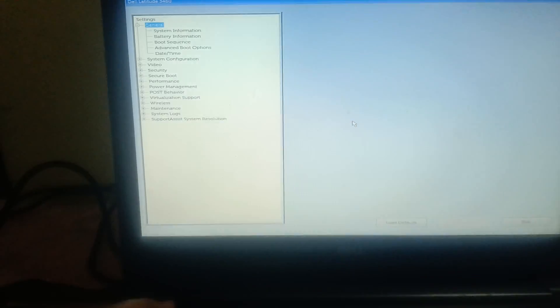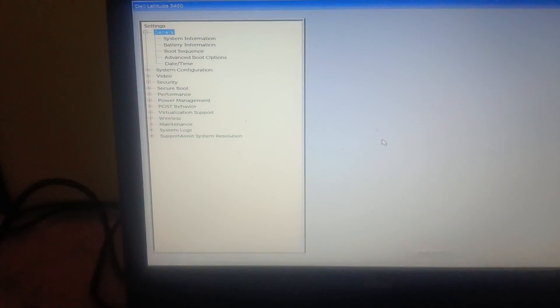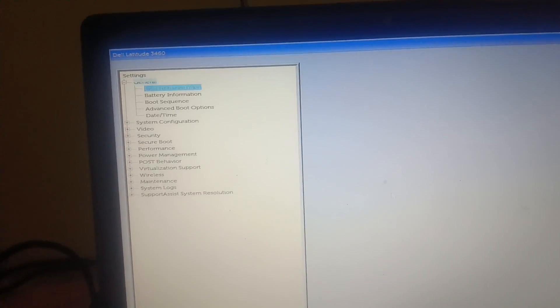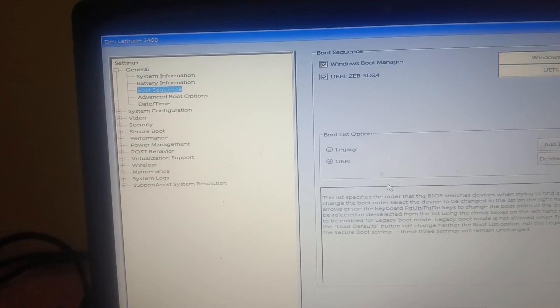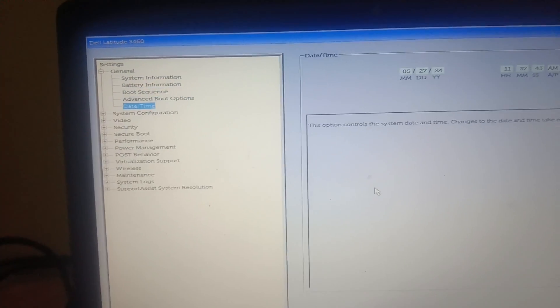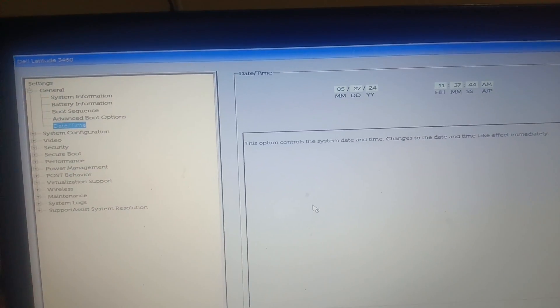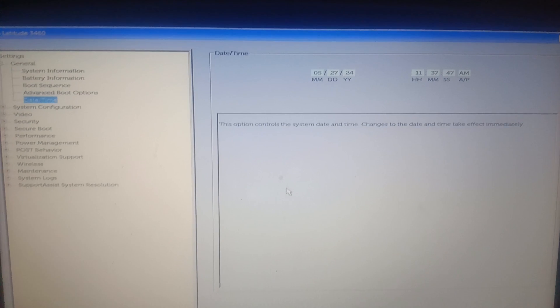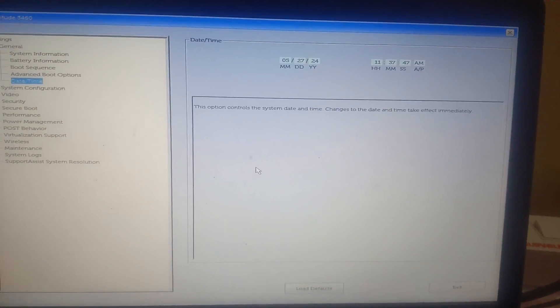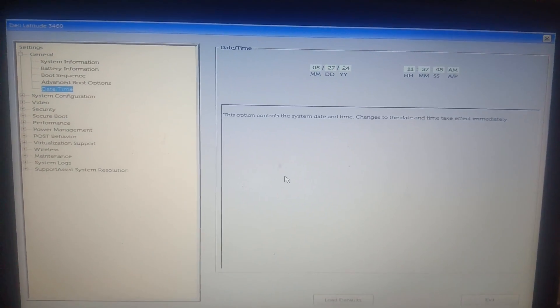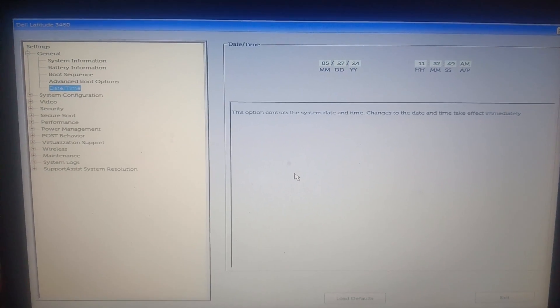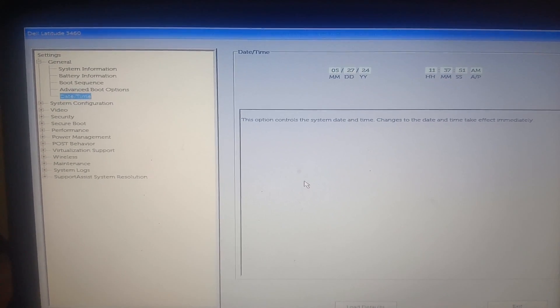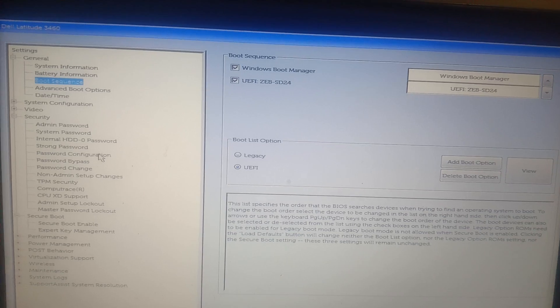And some of the settings you need to make sure from the BIOS as well. Date and time also make sure it is correct here. Scroll down, look for date and time, and you need to make sure date and time is okay here as well. If not, change it and see if it fixes the issue or not.